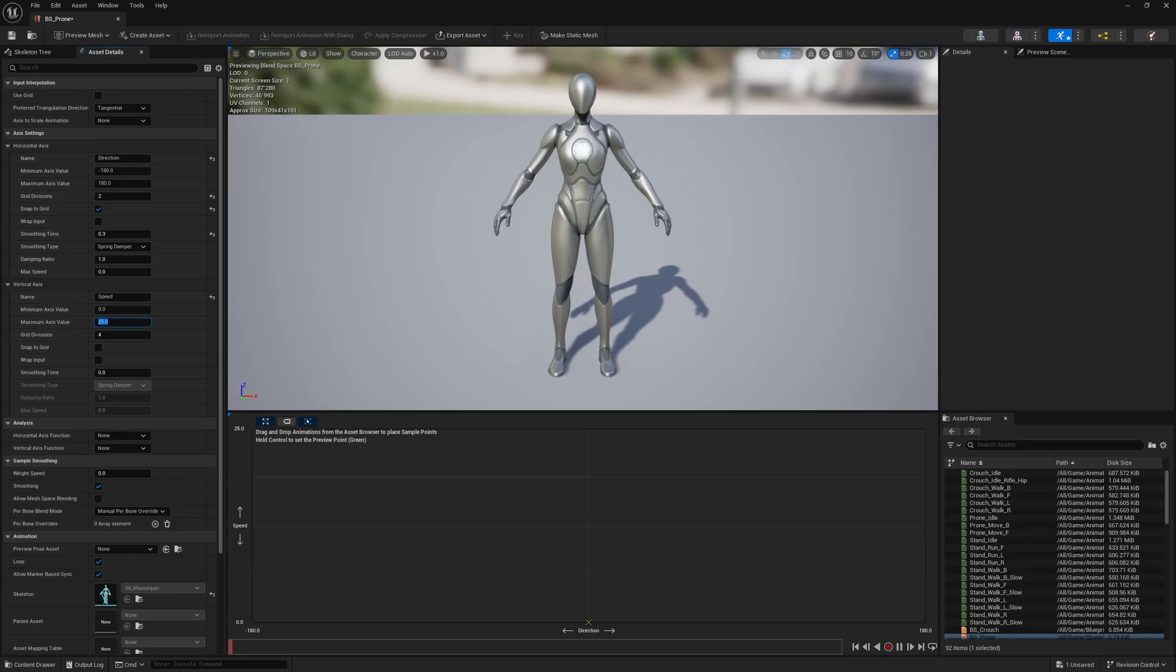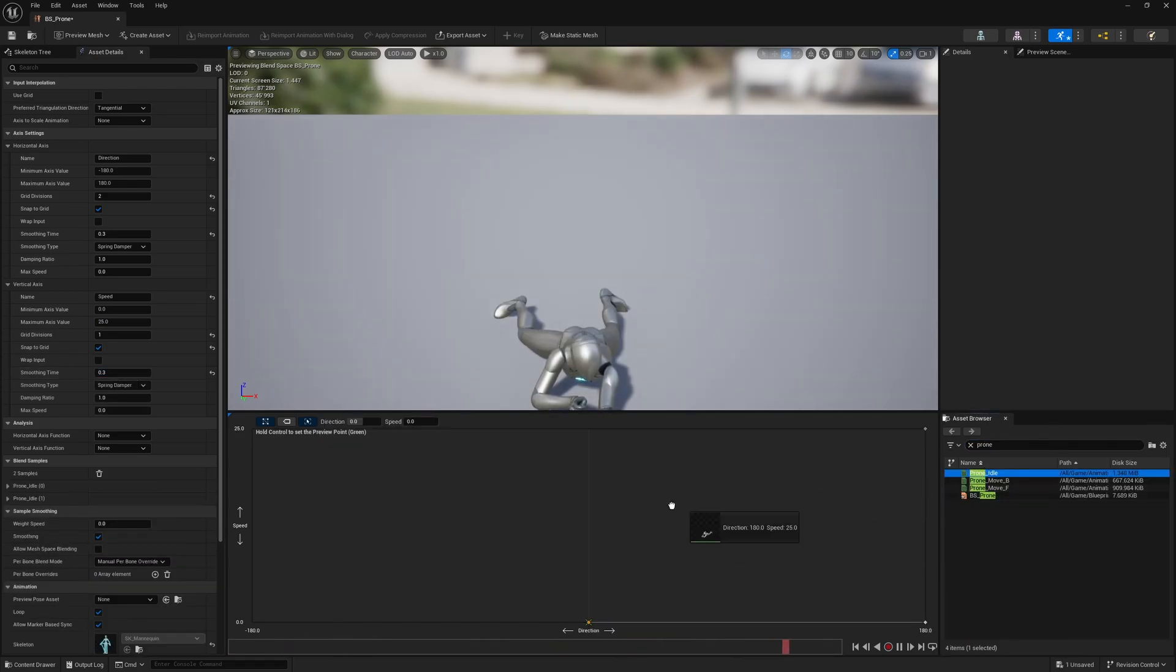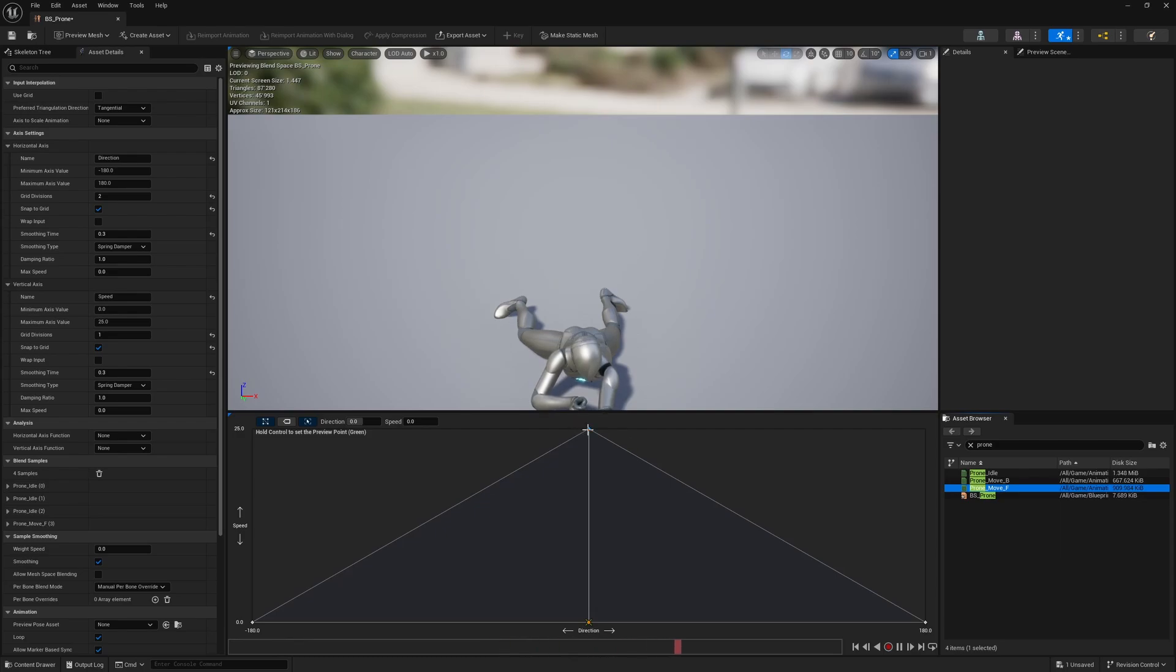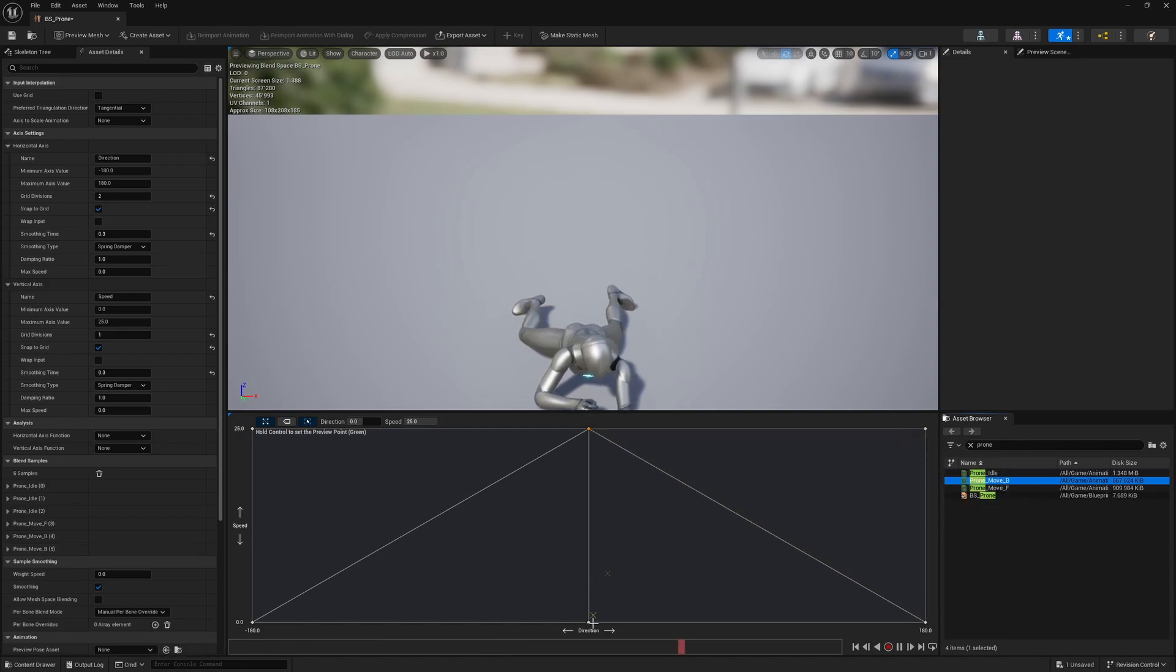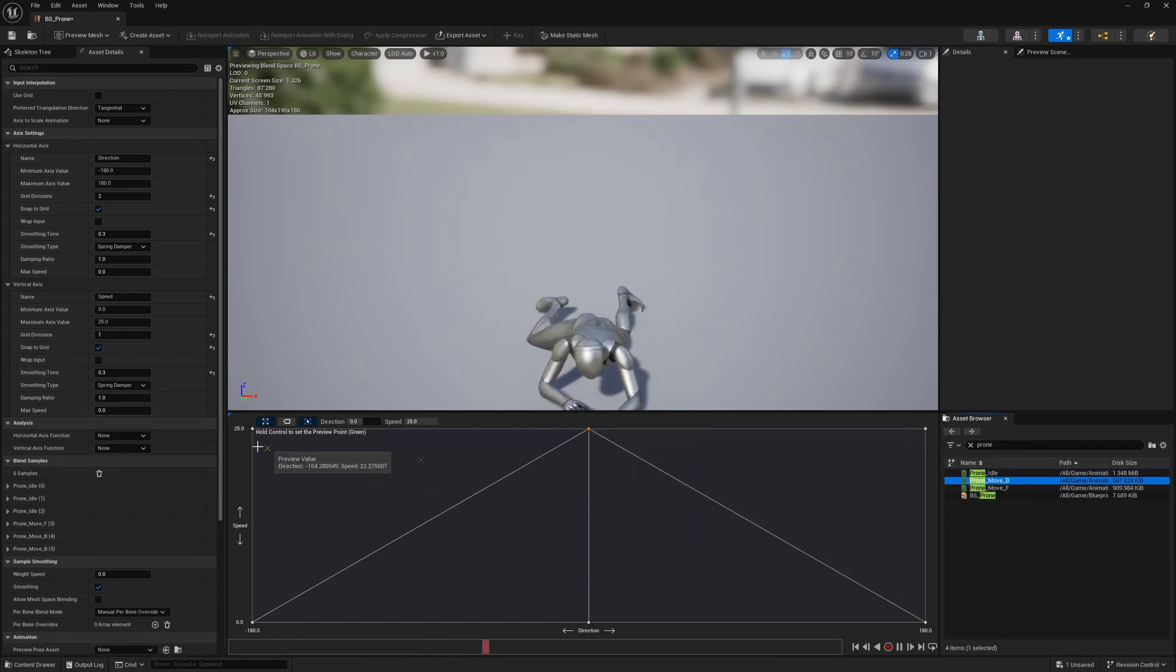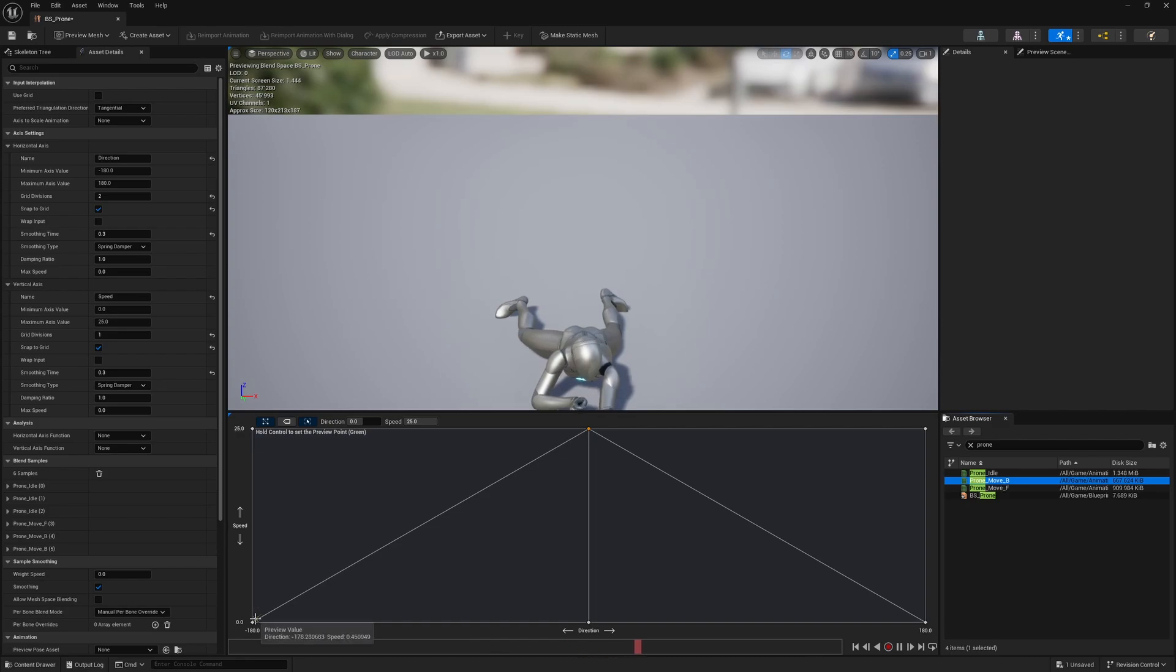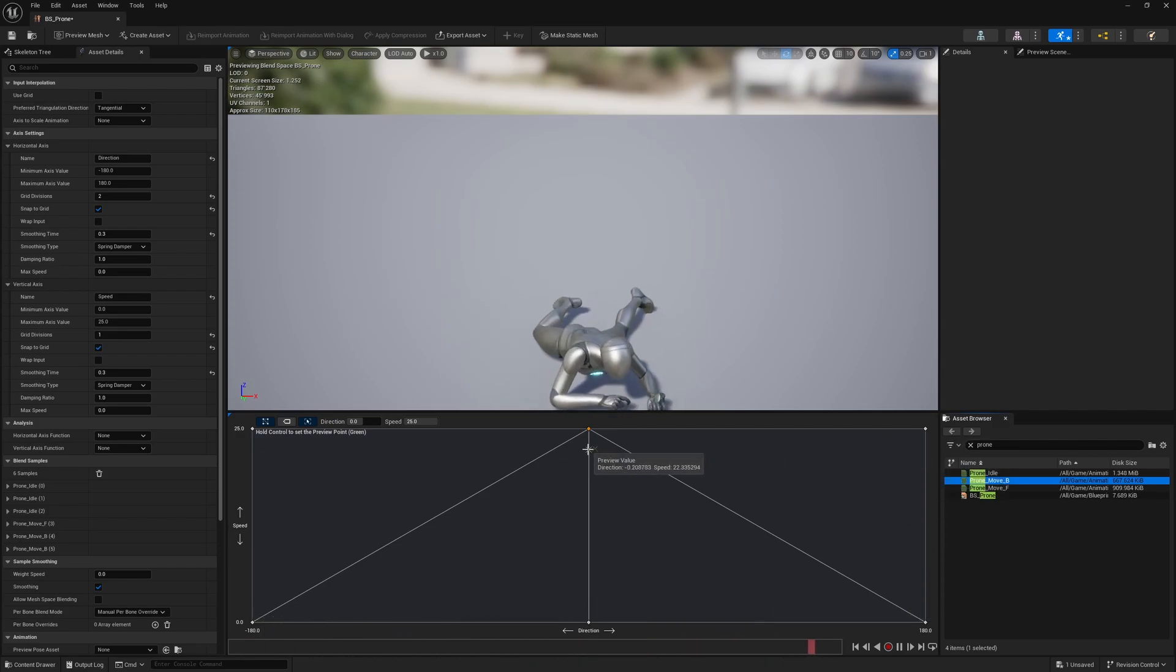The vertical axis is called Speed, with a minimum axis value of 0 and a maximum of 25. Here we only need one grid division. Get the Proned Idle animation and set it to every value on the bottom. Set the Proned Move F animation at Direction 0 and Speed 25. At last, set the Proned Move B animation at the positive and negative 180 directions and at a speed of 25. For the proned movement, we won't be using sideways animations, mainly because I haven't found any good ones.